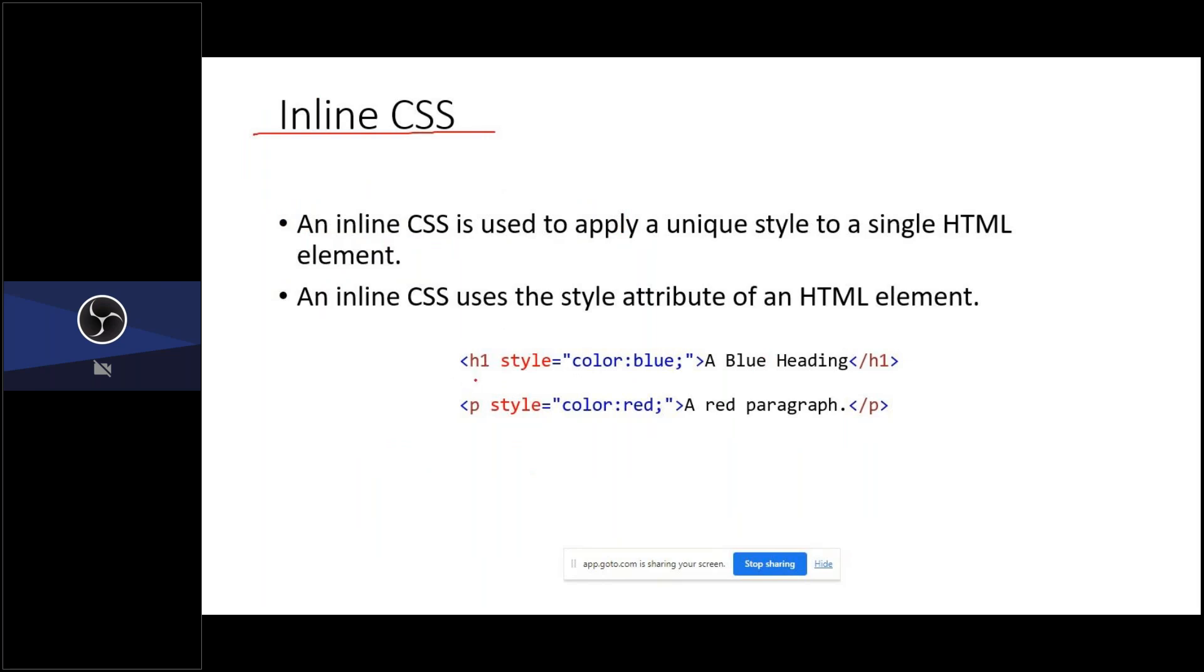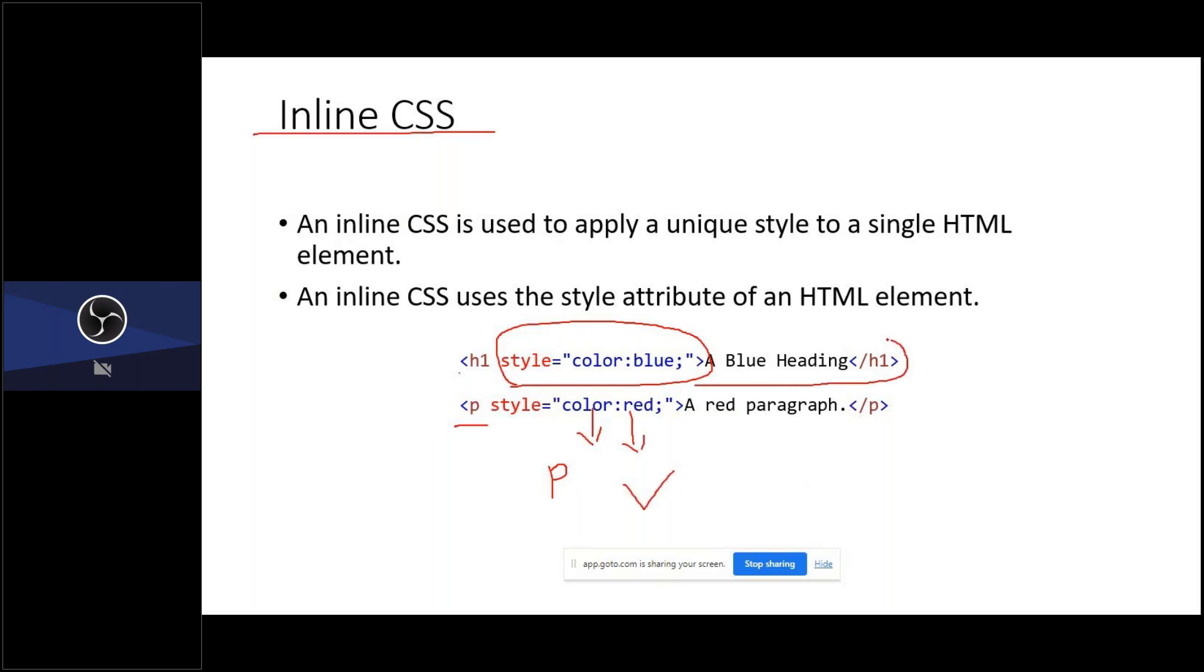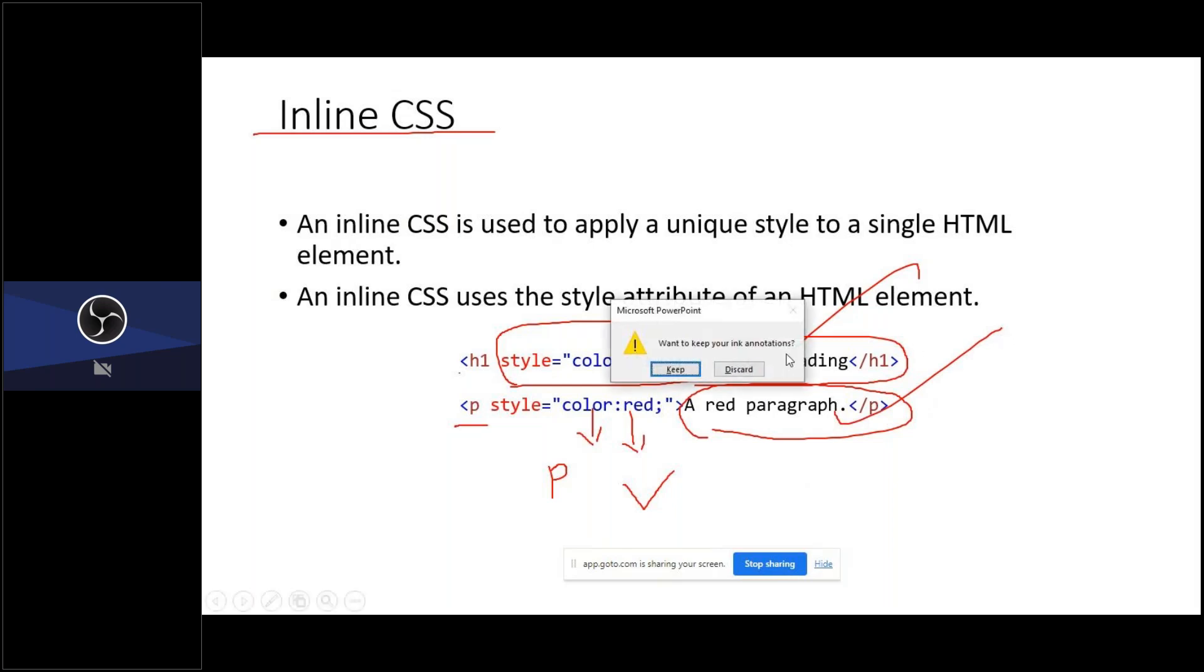Inline CSS means you're going to directly define the style near the HTML tag. See, this is the HTML tag. Near the HTML tag, you're writing a style attribute style equal to, you're mentioning color is the property, this is the value. You're mentioning the property and value, which means that for this particular text, a blue heading text, you're applying blue color. For this particular text, a red paragraph, you're applying red color for this text. You're applying blue color for this text, you're applying red color.